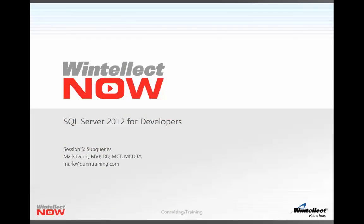Hello again. This is Mark Dunn back with session six in my series called SQL Server 2012 for Developers. In this session, we're going to look at a very gripping topic, how to write sub-queries.